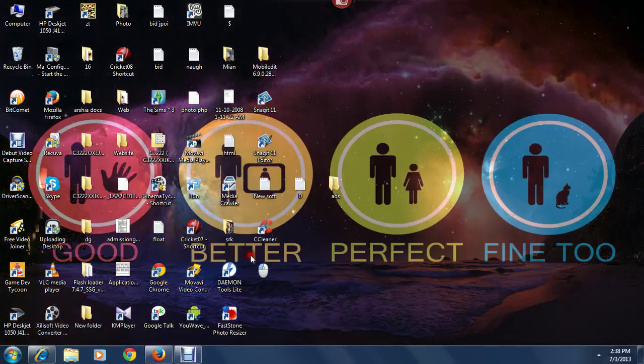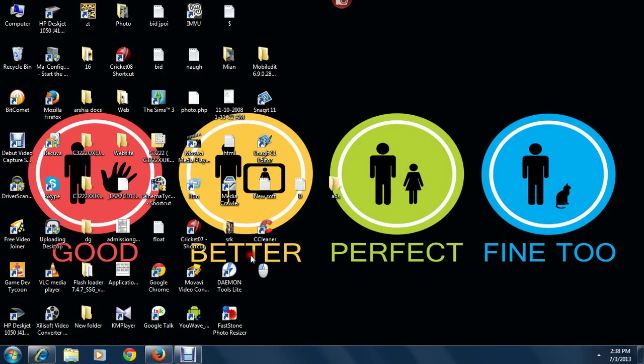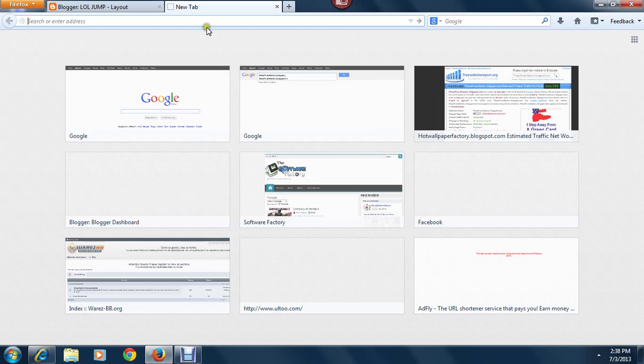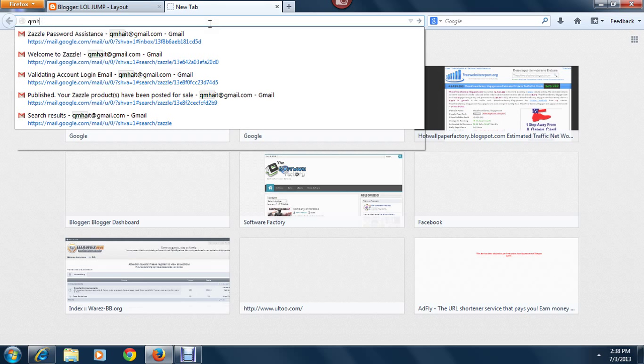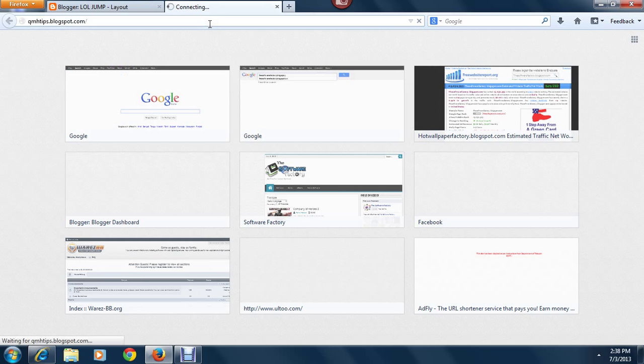Hello everyone, this is QMH and today's tip is how you can put gadgets or clocks or something animated on your Blogger. For that, you just have to go to a website named qmhtips.blogspot.com.